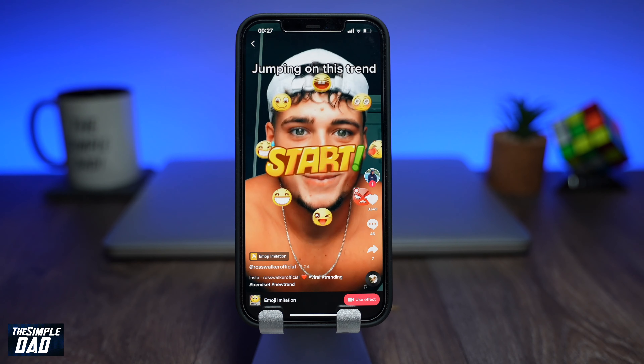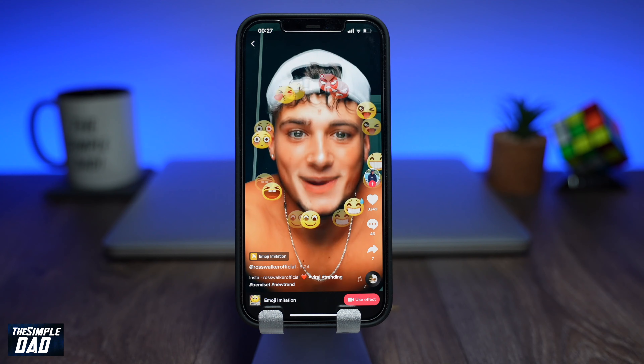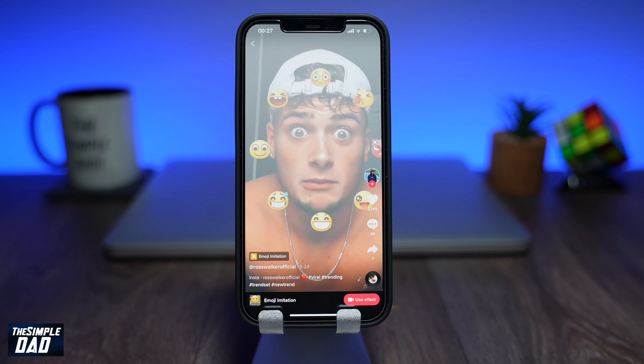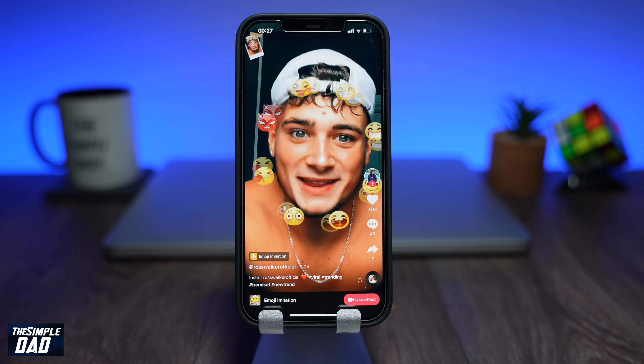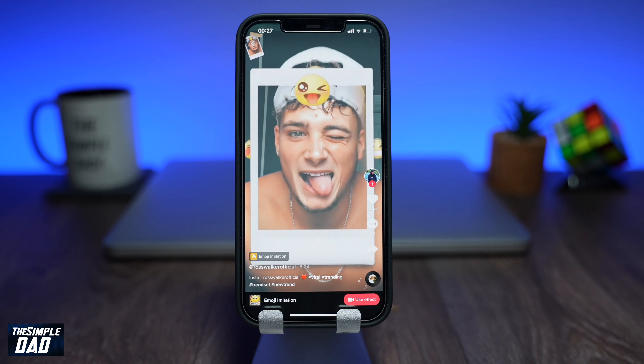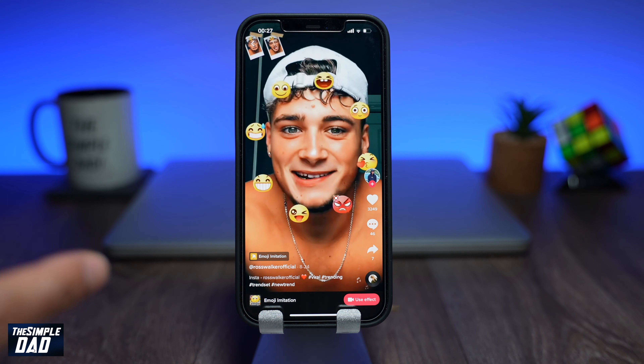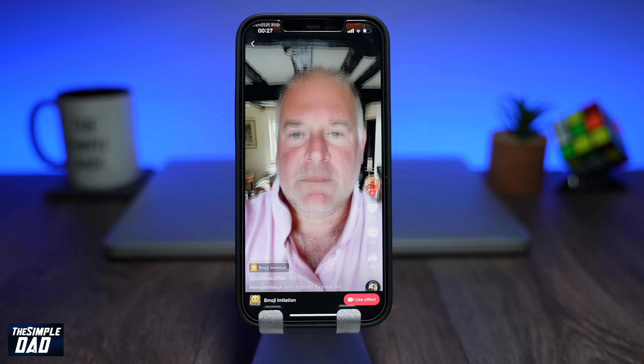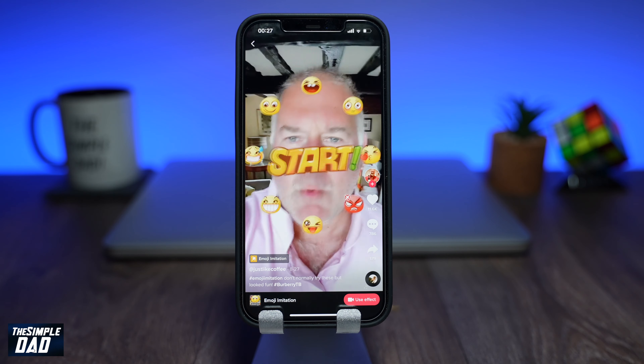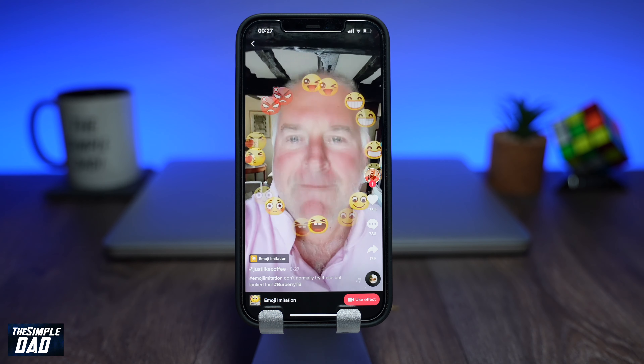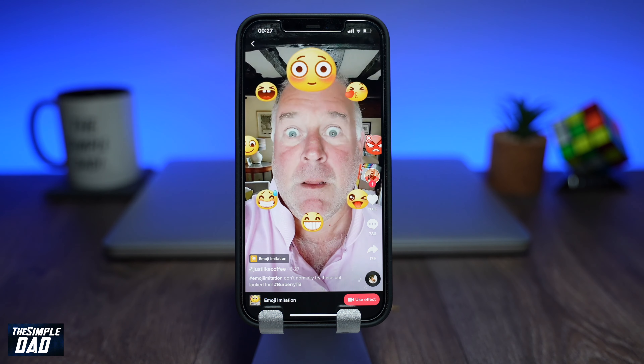This is a fun effect — you have a random emoji wheel spinning around your face. It then chooses at random an emoji where you have to imitate the face it makes.